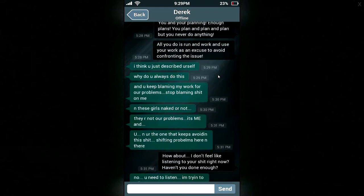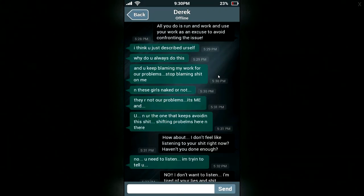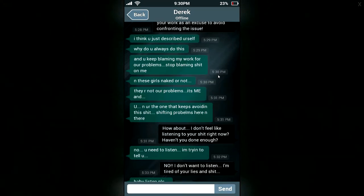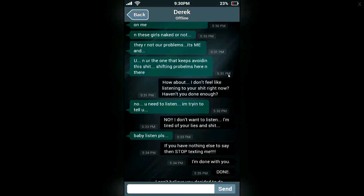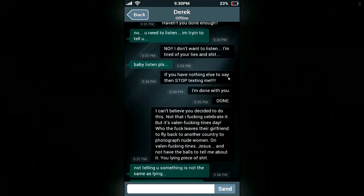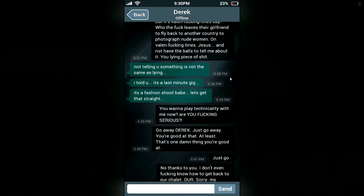Why do you always do this? You keep blaming my work for our problems. Stop blaming shit on me. And these girls, naked or not? They are not our problems. It's me and you. And these girls, naked or not? What? Is it a pimp or something? And you're the one that keeps avoiding this shit, shifting problems here and there. I don't feel like listening to your shit right now. Haven't you done enough? No, you need to listen. I'm trying to tell you. No, I don't want to listen. I'm tired of your lies and shit. Baby, listen. If you have nothing else to say, then stop texting me. I'm done with you. Done.